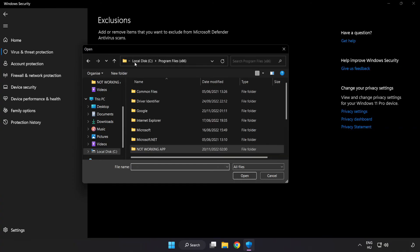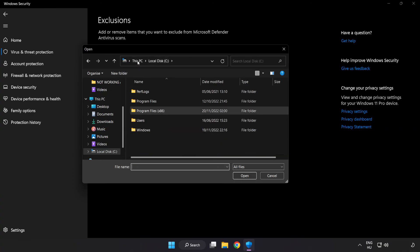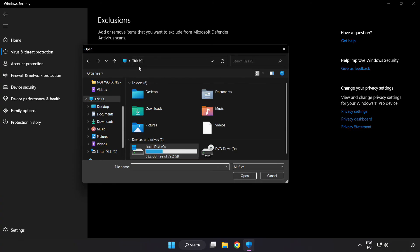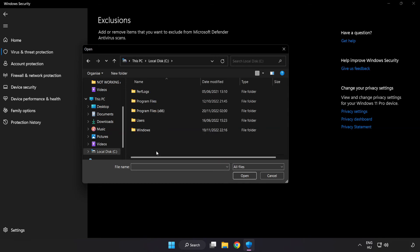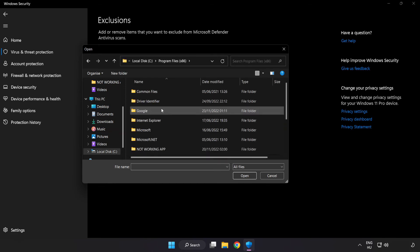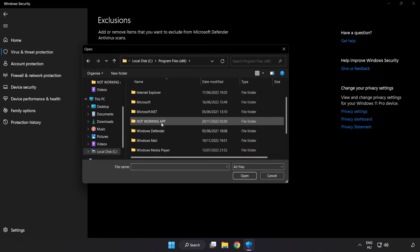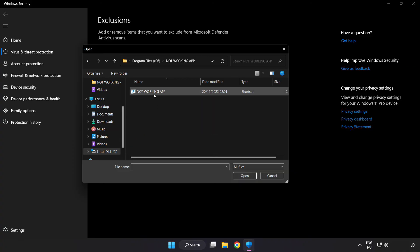Find your not working game application, select it, and click open.